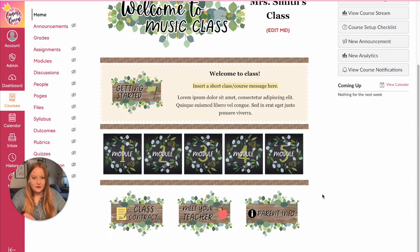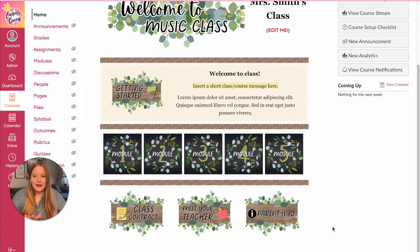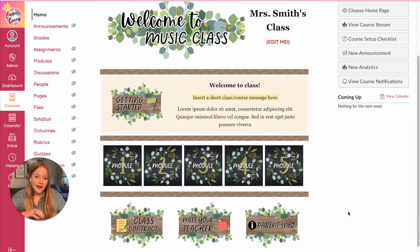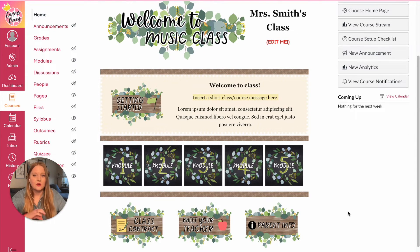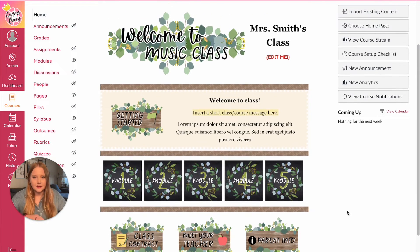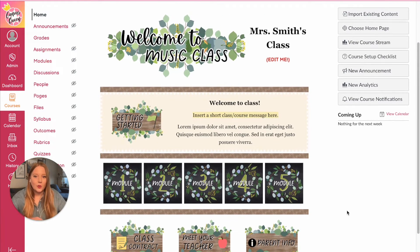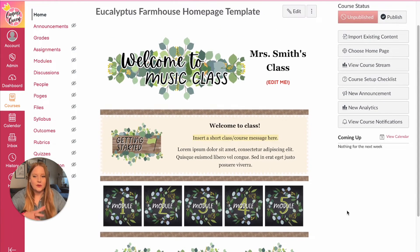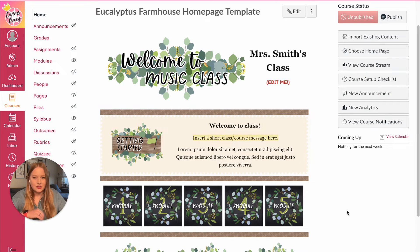and then of course at the bottom more class information buttons. This entire page I did not use a single table to align my images and my text. I only used the divs that I demonstrated earlier. So when I